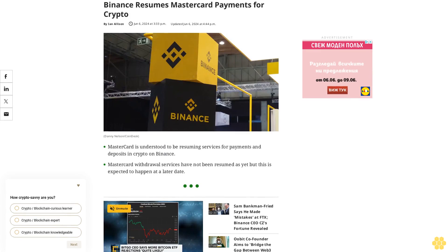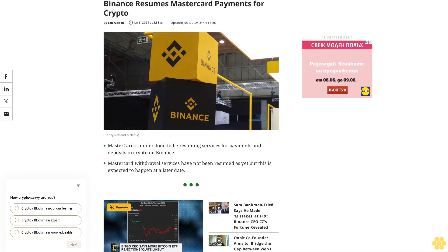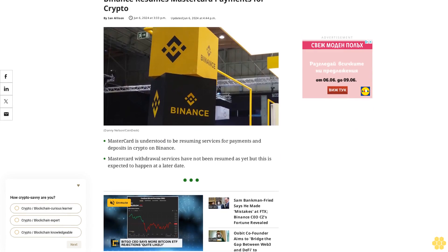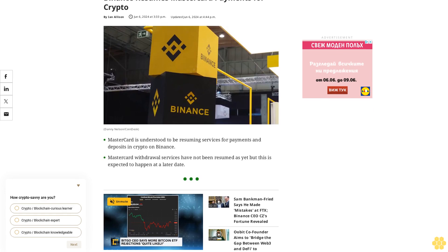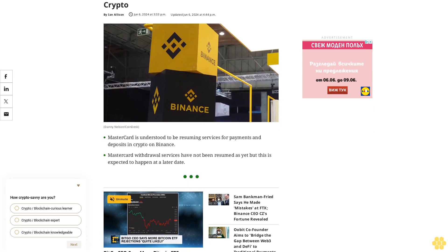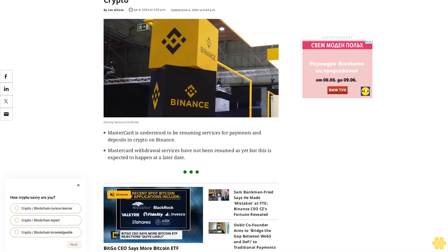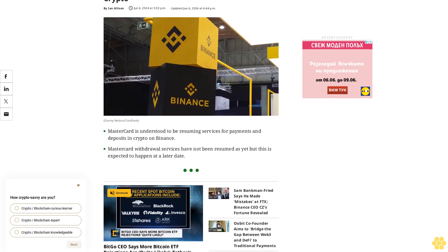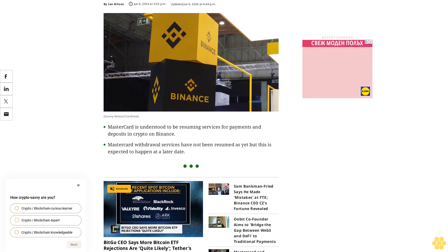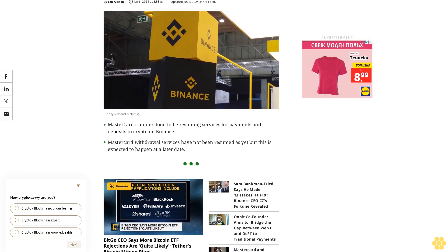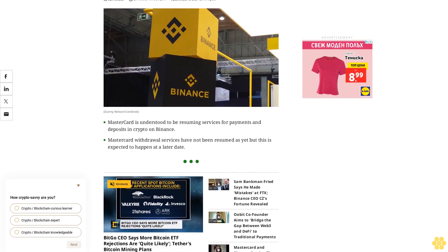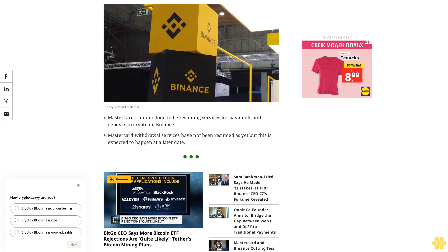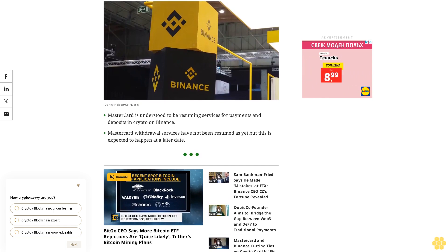Finance resumes Mastercard payments for crypto. Mastercard payments and the Binance branded Visa card, which was switched off last year, has restarted functionality on the exchange. Mastercard is understood to be resuming services for payments and deposits in crypto on Binance. Mastercard withdrawal services have not been resumed as yet, but this is expected to happen at a later date.